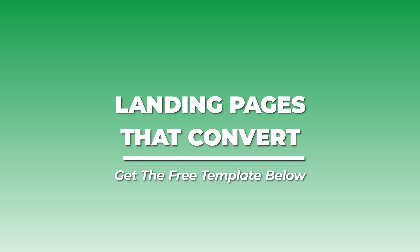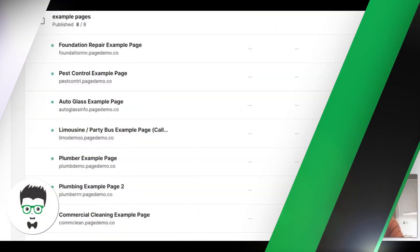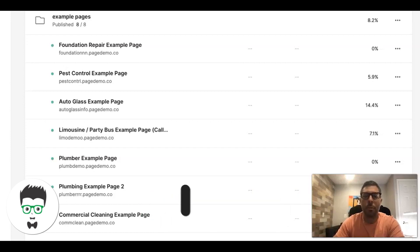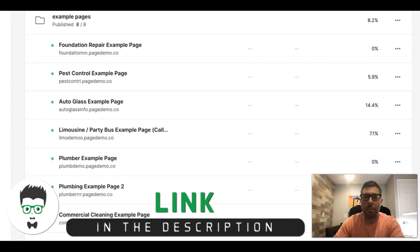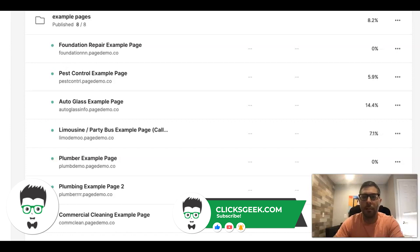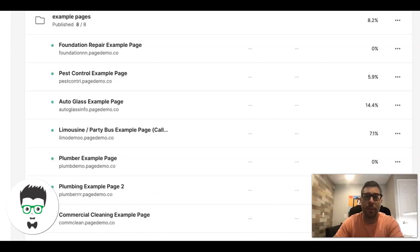What's up guys, Rob from Clicks Geek. I want to change up the pace today and make a video about landing page design and how to create high converting landing pages. We pretty much build all of our landing pages for mobile traffic. Desktop is a little bit harder to dial in. Mobile we can usually dial in within the first five to seven days running a campaign and get conversion rates of 25% or higher. I'm going to walk you through a page and what it looks like to get conversion rates like that.